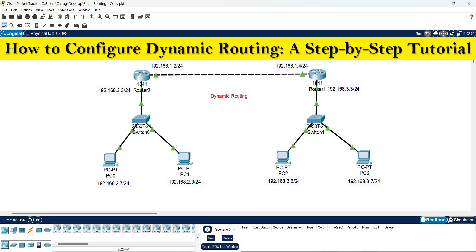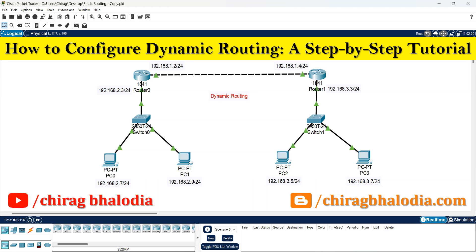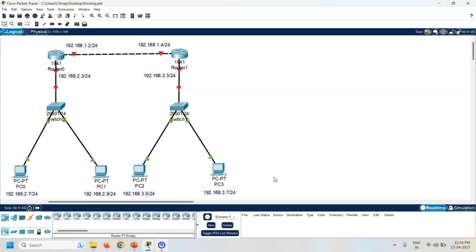Hello friends, welcome back to my channel. Myself Chirag. In this video I am going to discuss how to configure dynamic routing, a step by step tutorial.